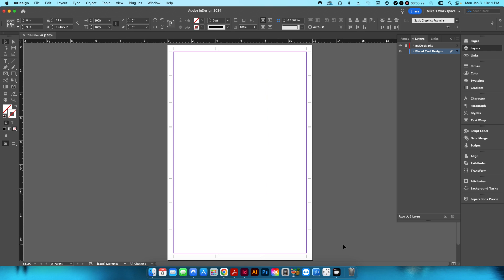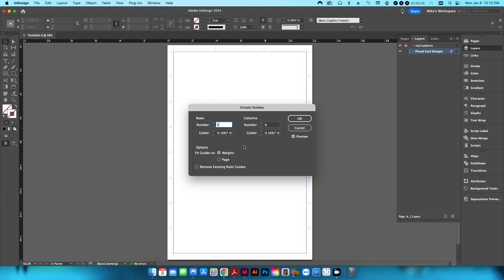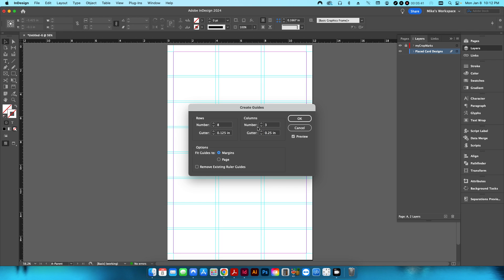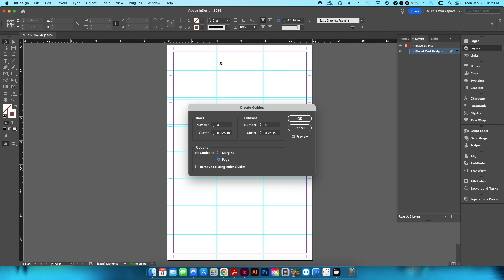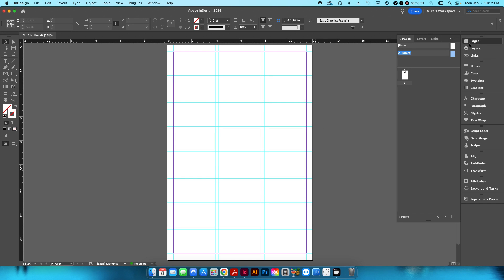I'm going to delete those rectangles and create guides. I'll set up 8 rows by 3 columns with a 0.125-inch gutter between rows and a 0.25-inch gutter between columns. Make sure to set guides by margin, not page — if you use page it won't align with the crop marks. Hit OK.